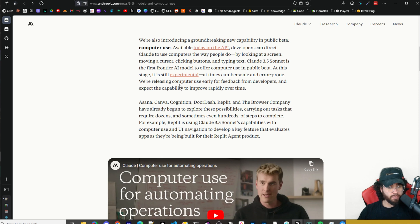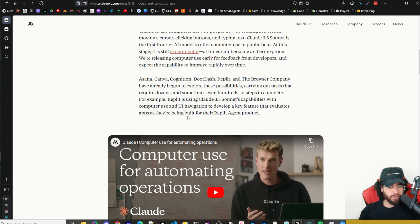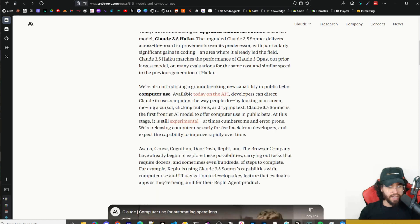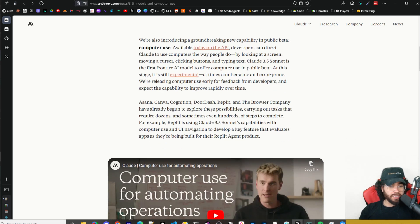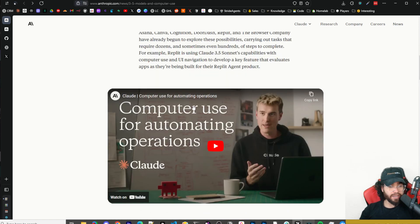Companies like Asana, Canva, Cognition, DoorDash, Replit, and the Browser Company have already begun exploring these possibilities, carrying out tasks requiring dozens and sometimes hundreds of steps. For example, Replit is using Claude Sonnet 3.5 with computer use and UI navigation to develop a key feature that evaluates apps as they're being built for the Replit AI agent product. I can only imagine what's going on behind the scenes at bigger companies — these agents are essentially team members that can build things very quickly.